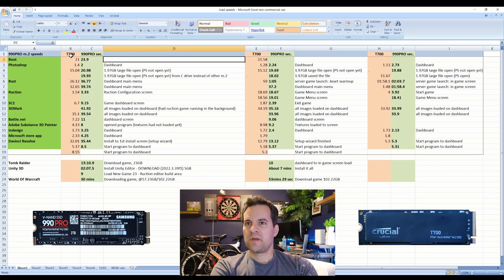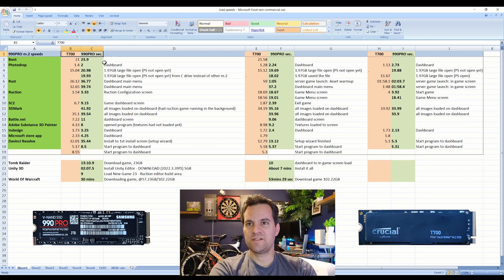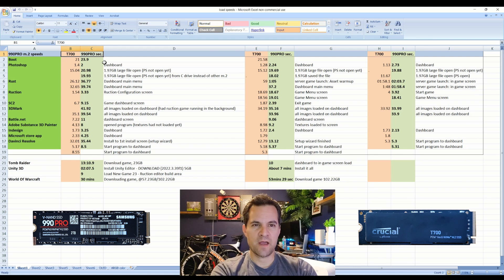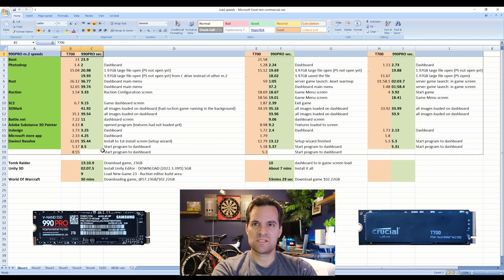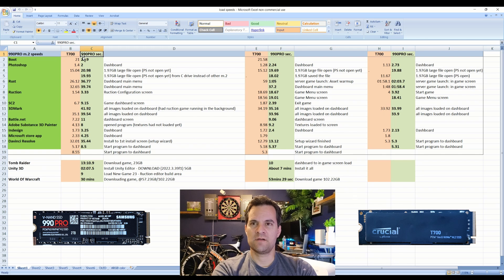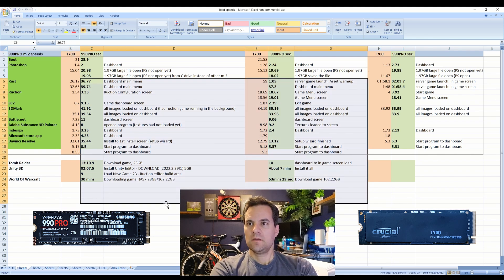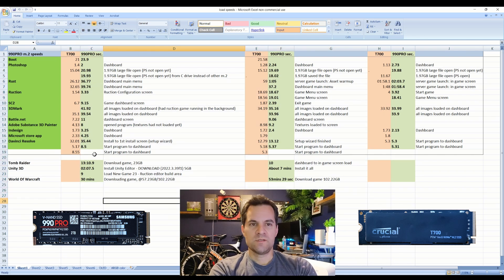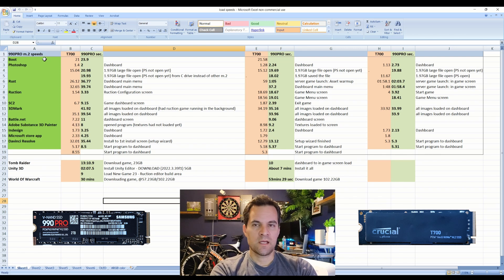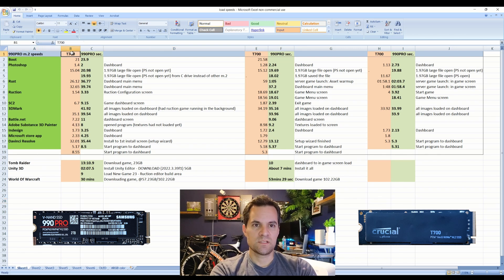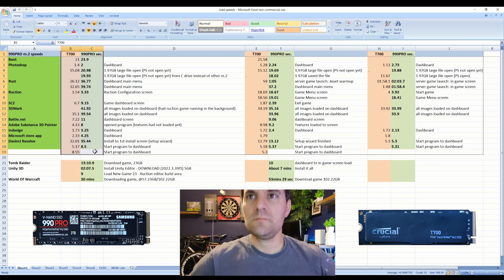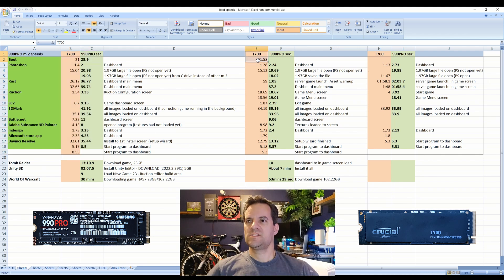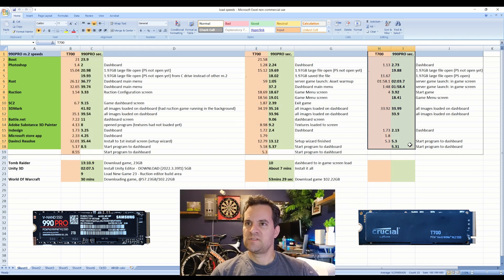Hey guys, we're going to be comparing the T700 versus the 990 Pro. The T700 has about 12,000 read and similar write, 990 Pro has about 7,500-ish read and similar write. I was using 990 Pro for a while and then I elected to get the T700. Let's look at this chart that I made here.